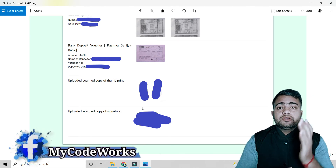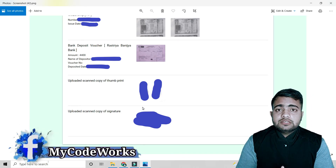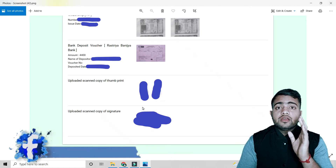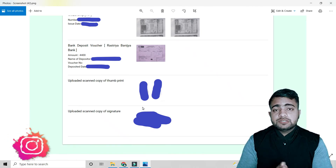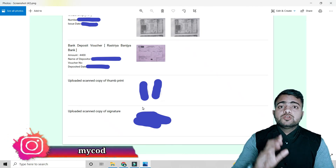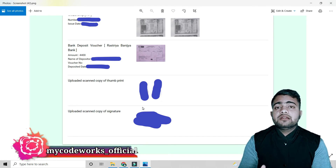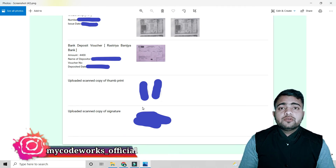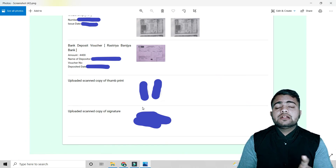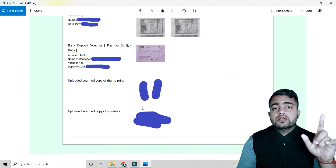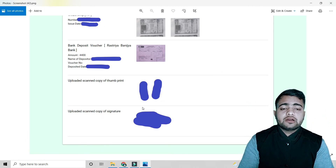If you have completed your degree from Indian universities, please first get the equivalence certificate from TU CDC. I have already made a video on how to do that — check the link in the description box or the 'i' button in this video.